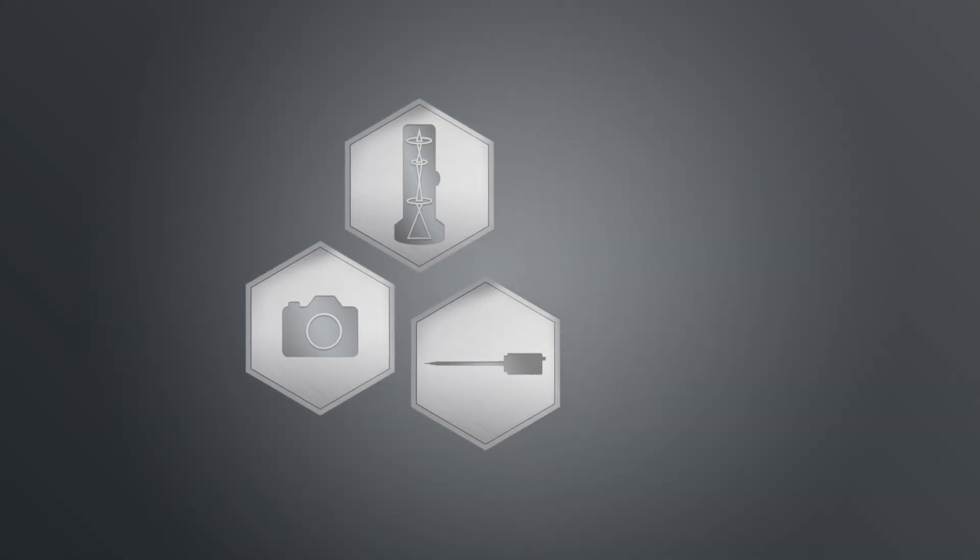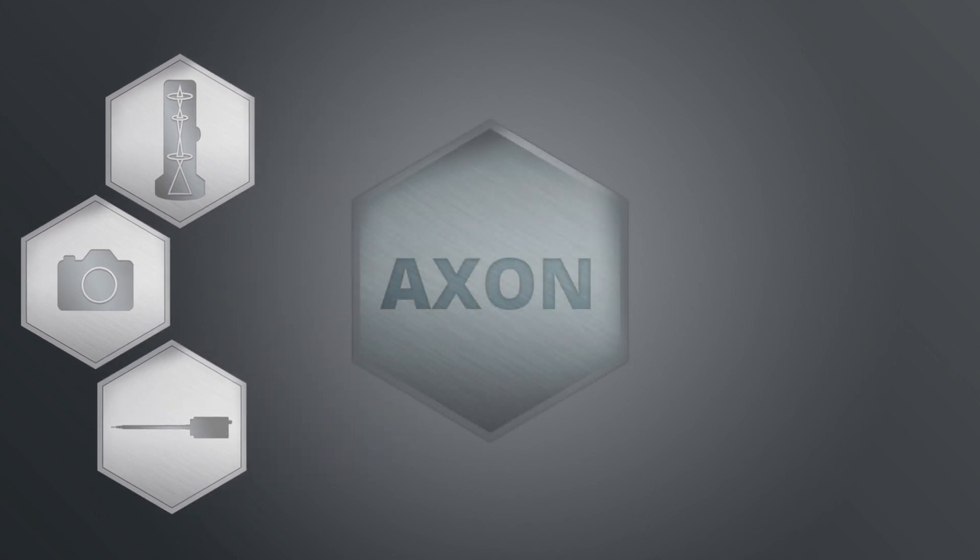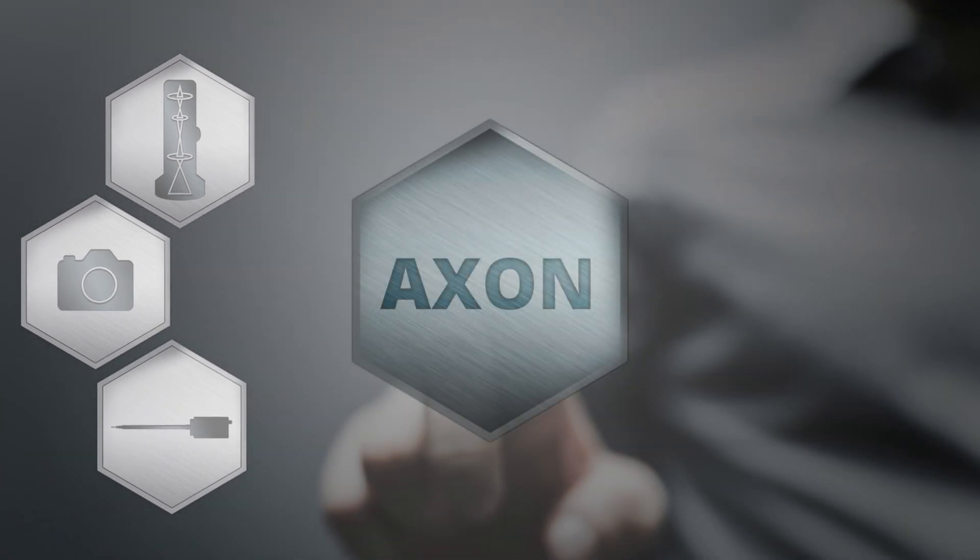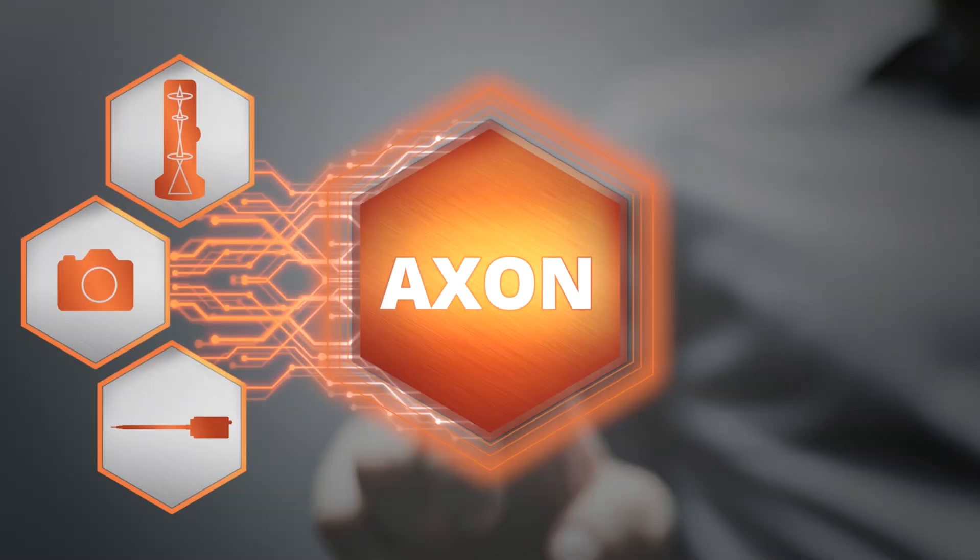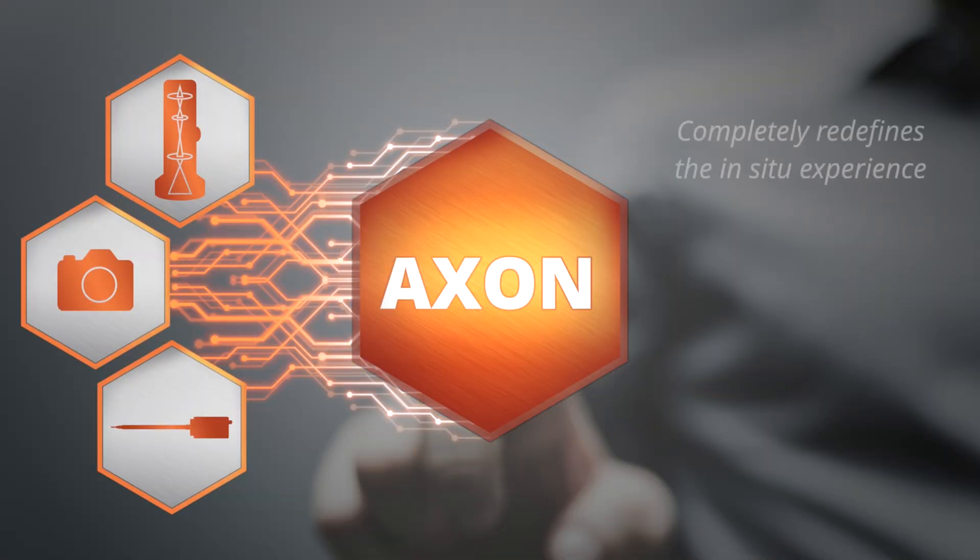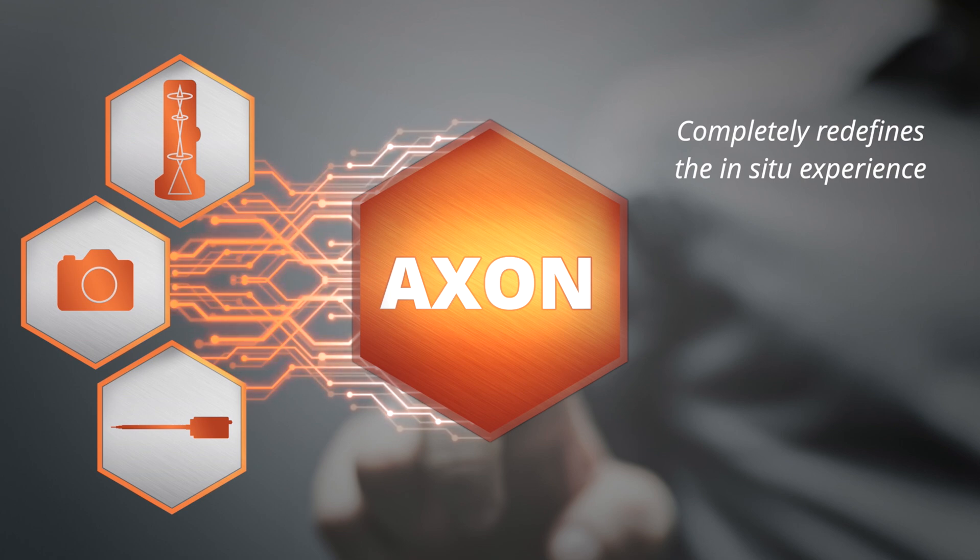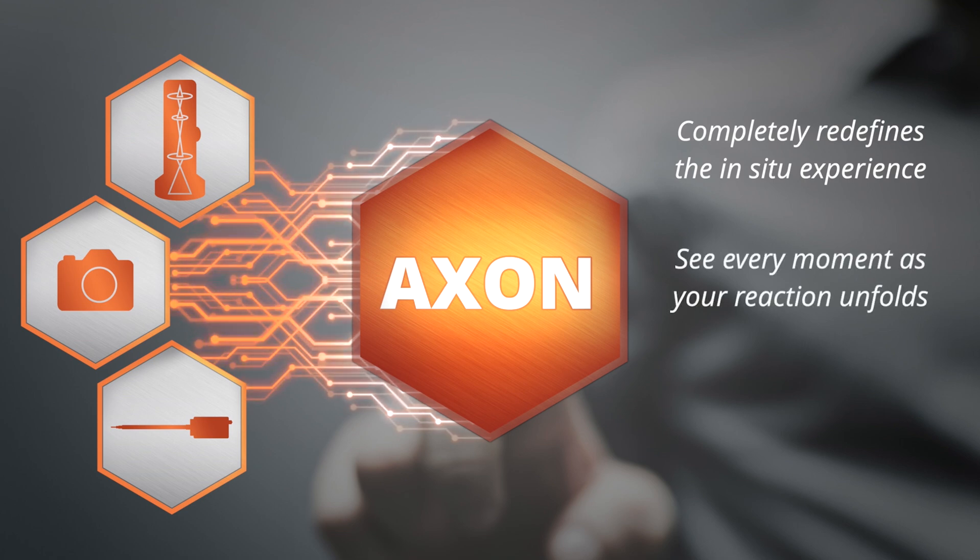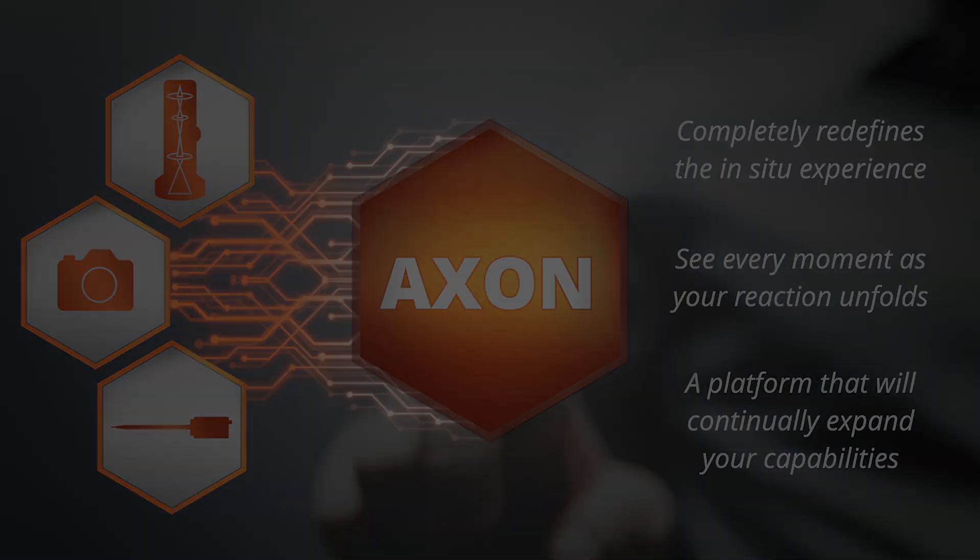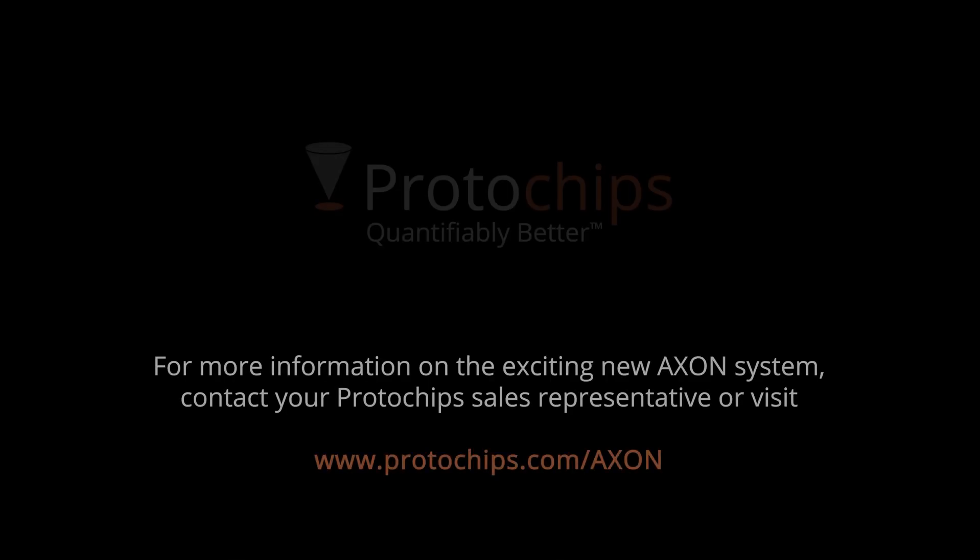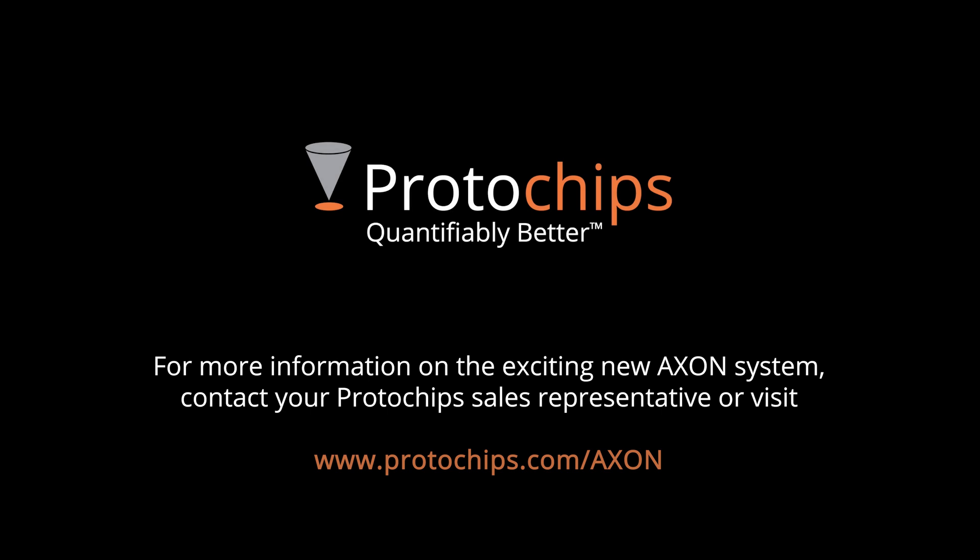Axon connects all the major components of your system in an intelligent network, lowering the barrier to entry for new TEM users while automating and streamlining the workflow so all users can deliver higher performance results far faster than ever before. And this is just the beginning.